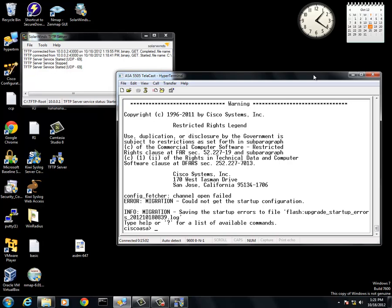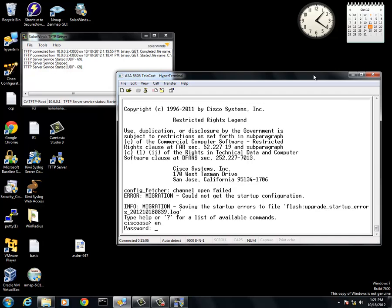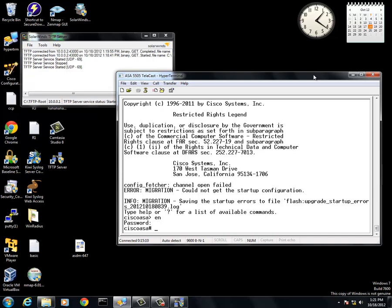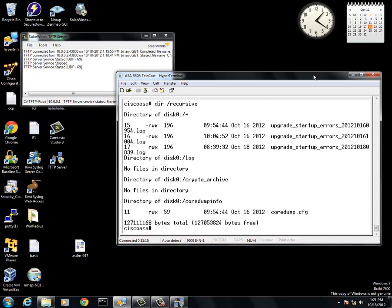Now that we are loaded, we are going to do a dir. First we need to go into enabled mode. There is going to be no password, just hit enter. Now dir /recursive. This brings up everything. As you can see right here in the disk0 log, there is no files. This is actually going to be where the flash is going to be going once we transfer it from the TFTP server over to the actual flash.